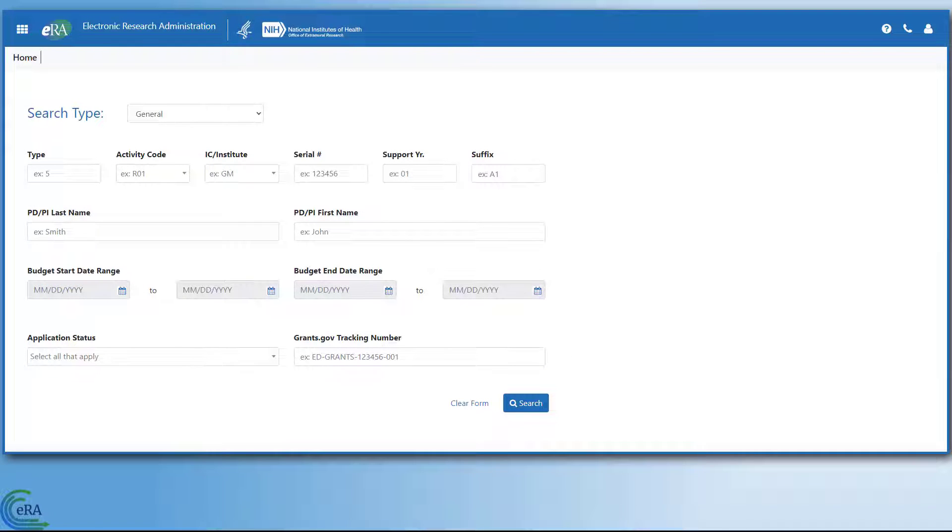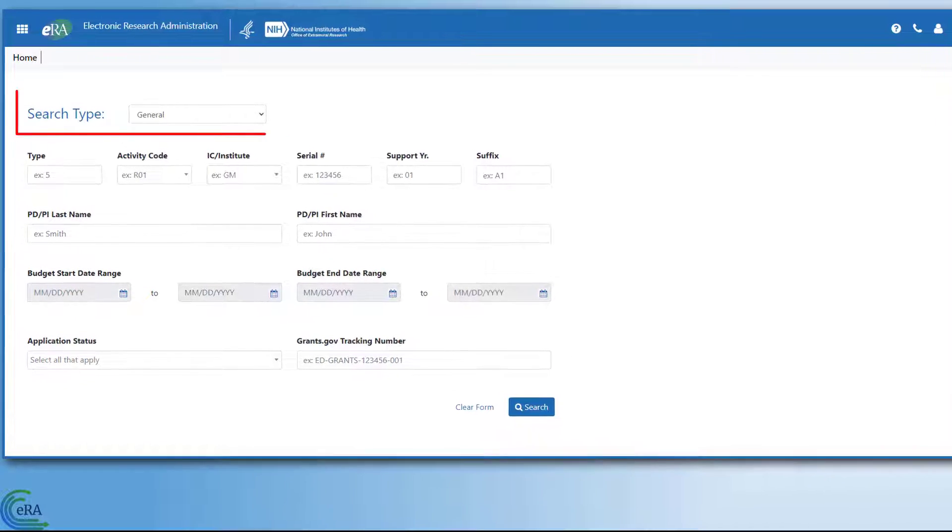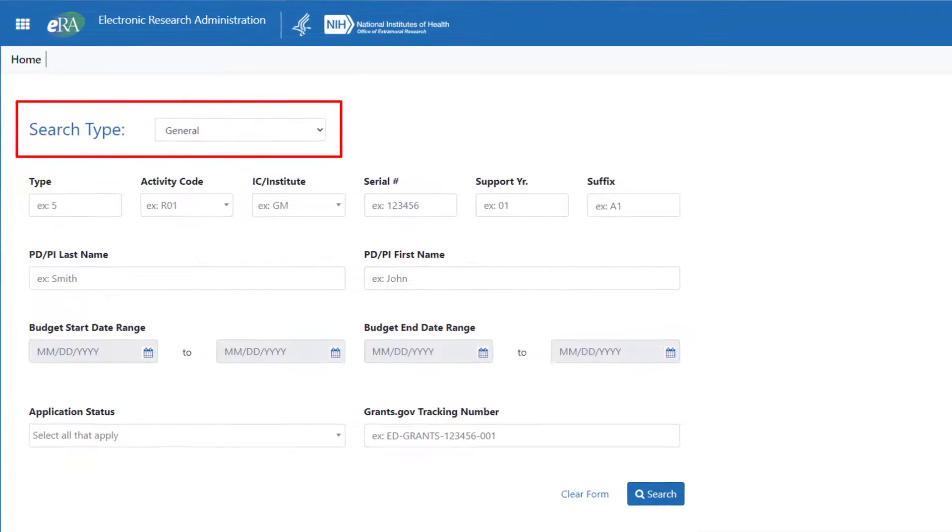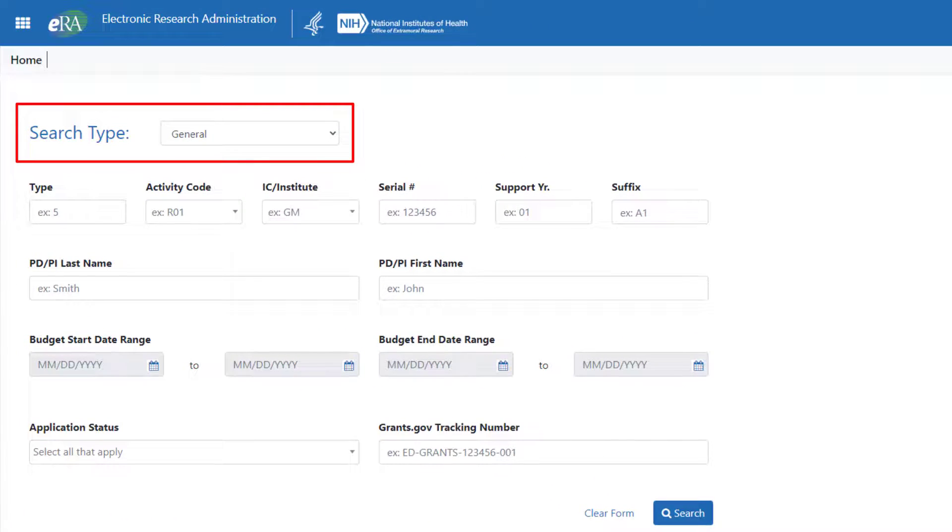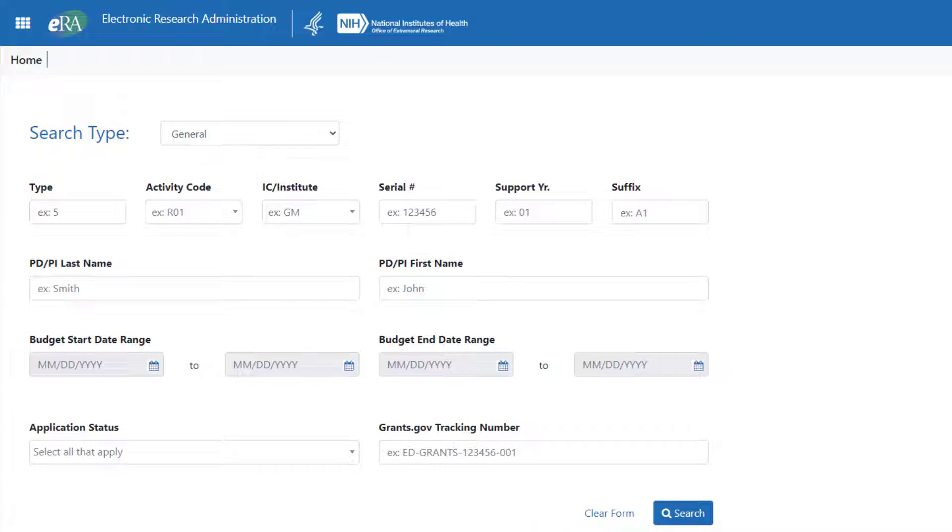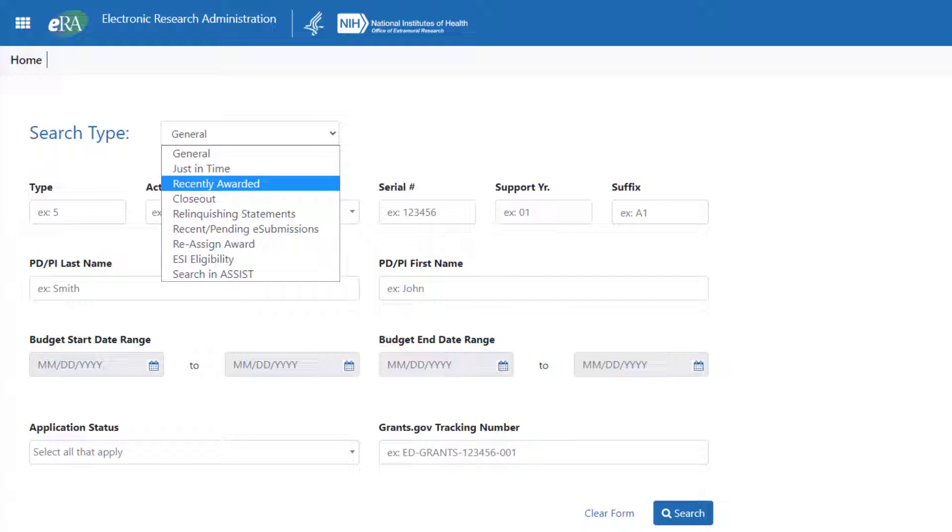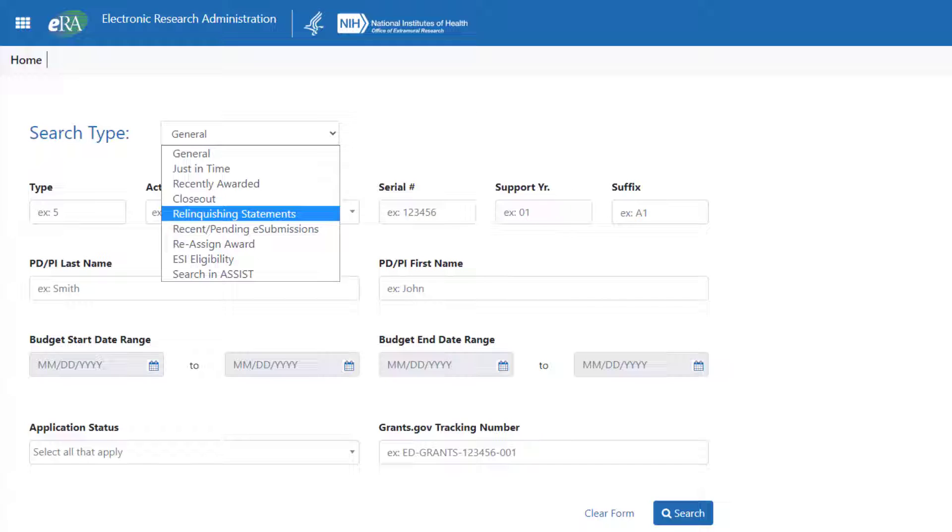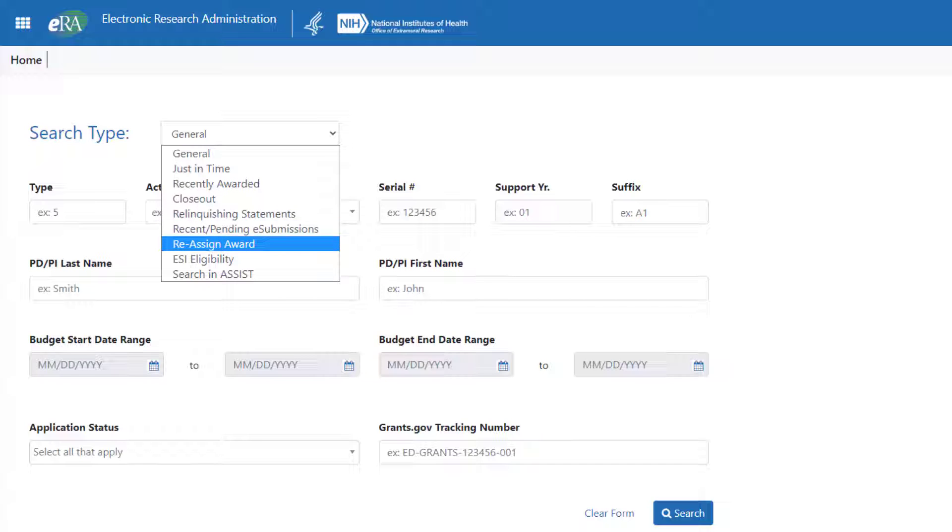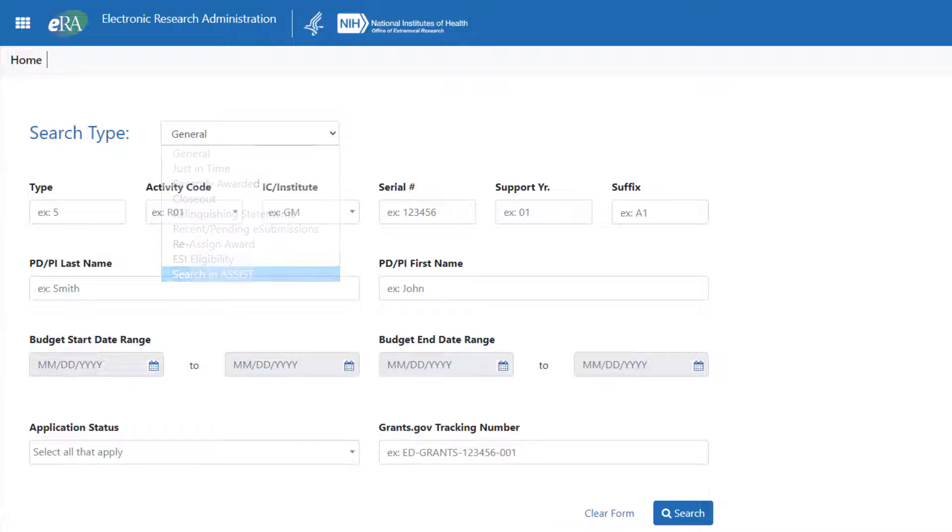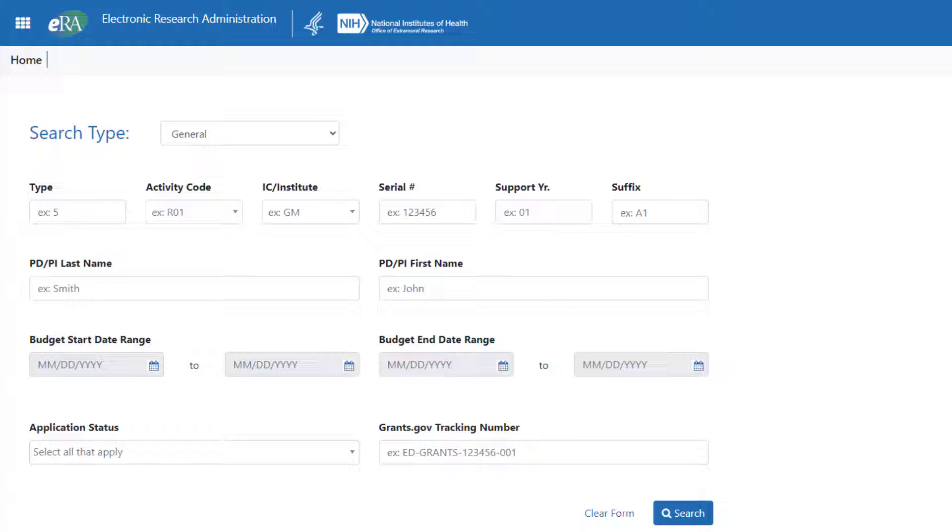The signing official is presented with the Search screen. By default, the Search Type field is set to General. However, clicking the menu box will open a list of other search options. There are nine options to help you find the information you are looking for. The screen changes dynamically with each option you select. To narrow the search, the General Search form provides different parameters to find applications and grants.